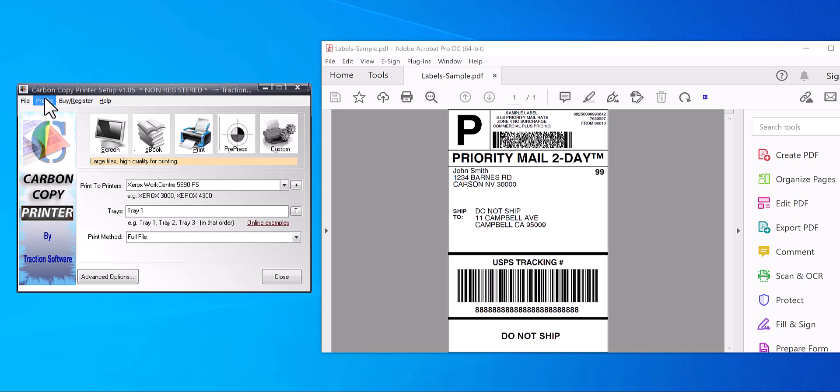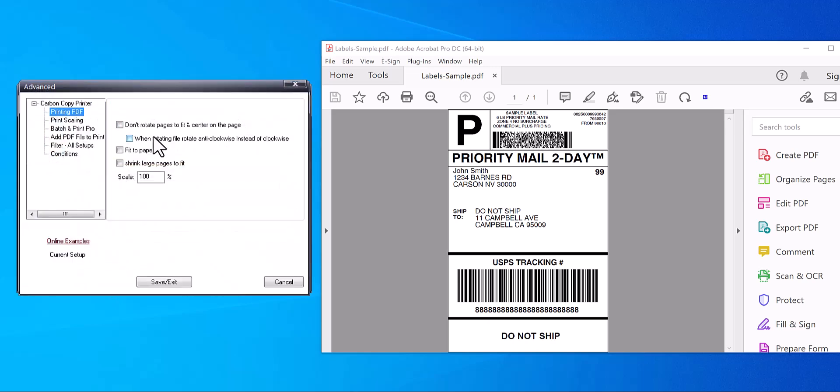Once you've installed the free trial version of Carbon Copy Printer, go into Advanced Options, Print Scaling. In here you can change the scaling to whatever you want. Any print that you print to this Carbon Copy Printer driver will print at that scale.